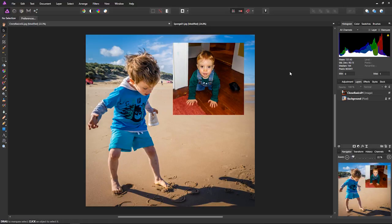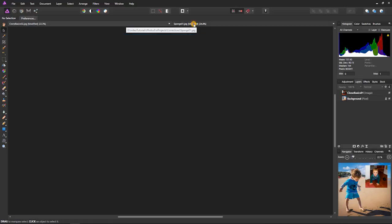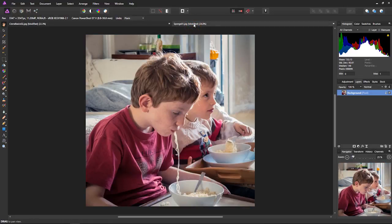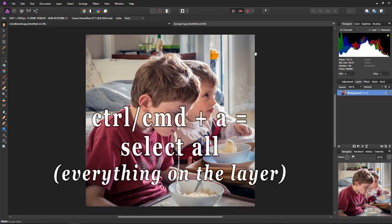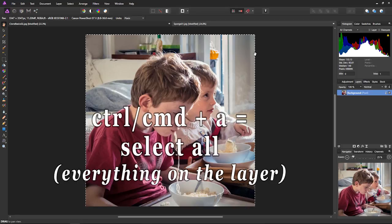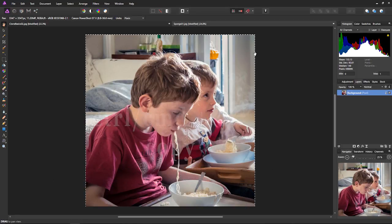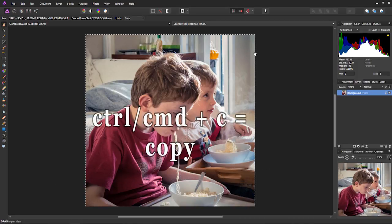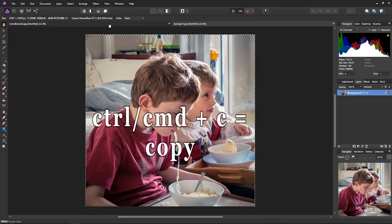Okay, here's another way of doing it. Just open up a file. In this case, this is called sponge01.jpg, and Control or Command plus A. That selects everything, and Control or Command plus C to copy.